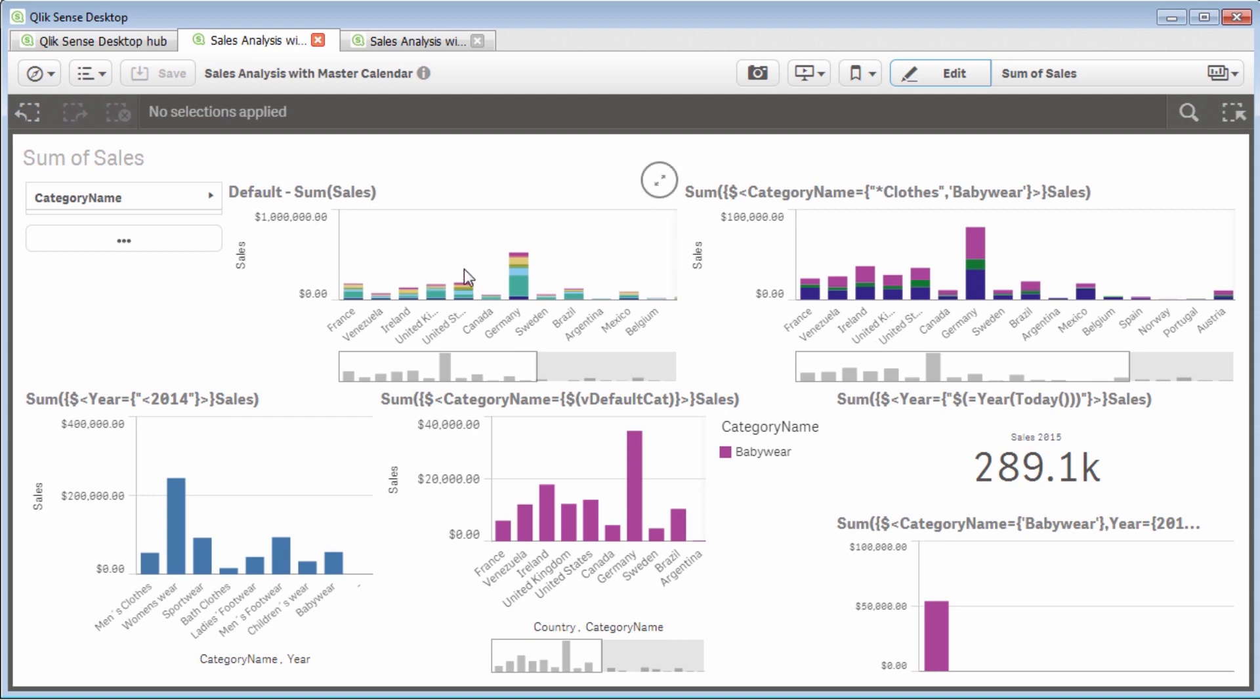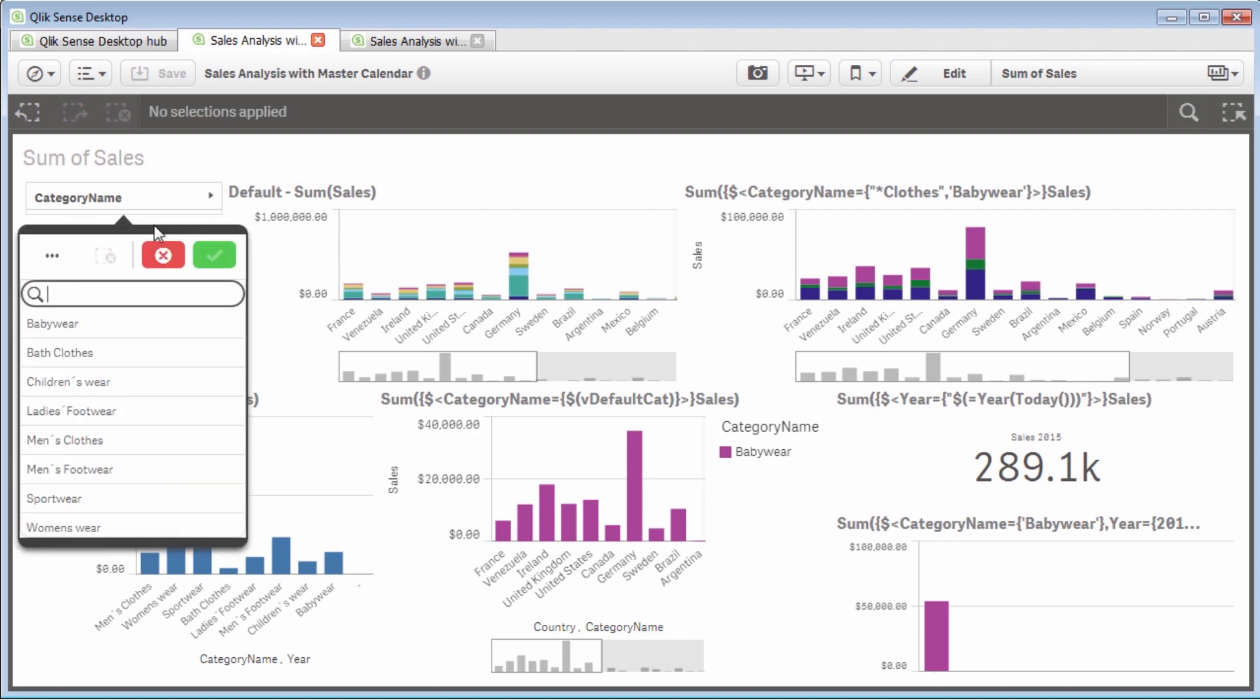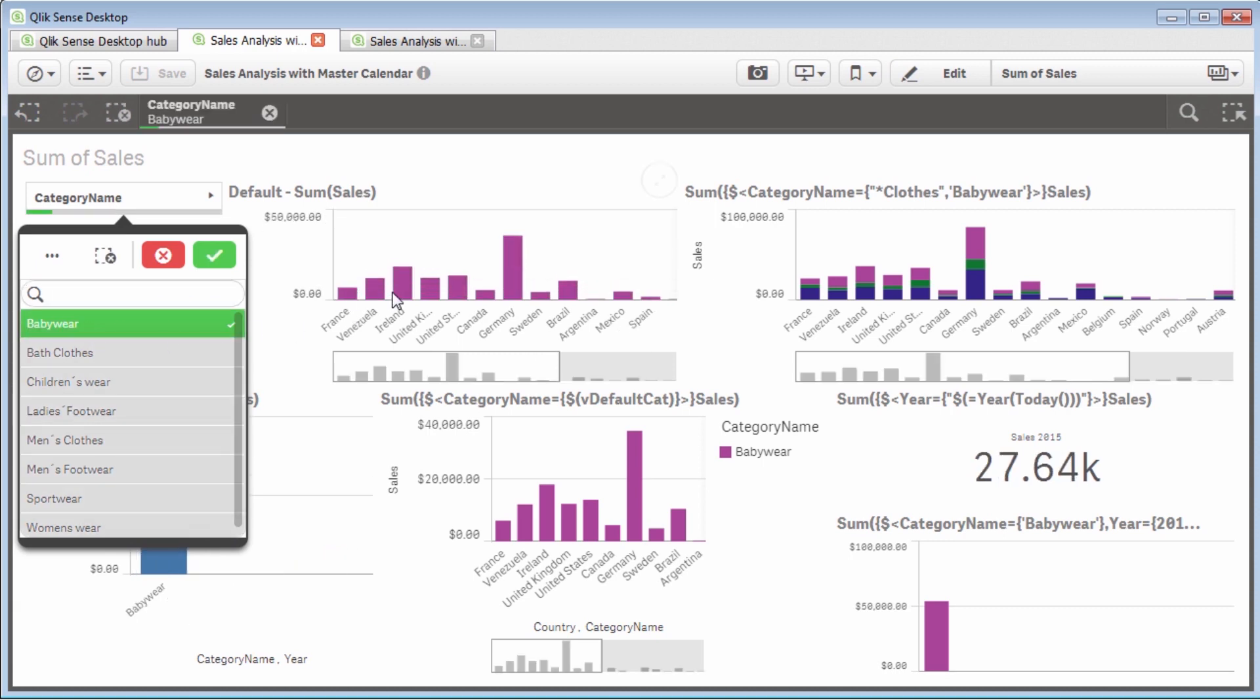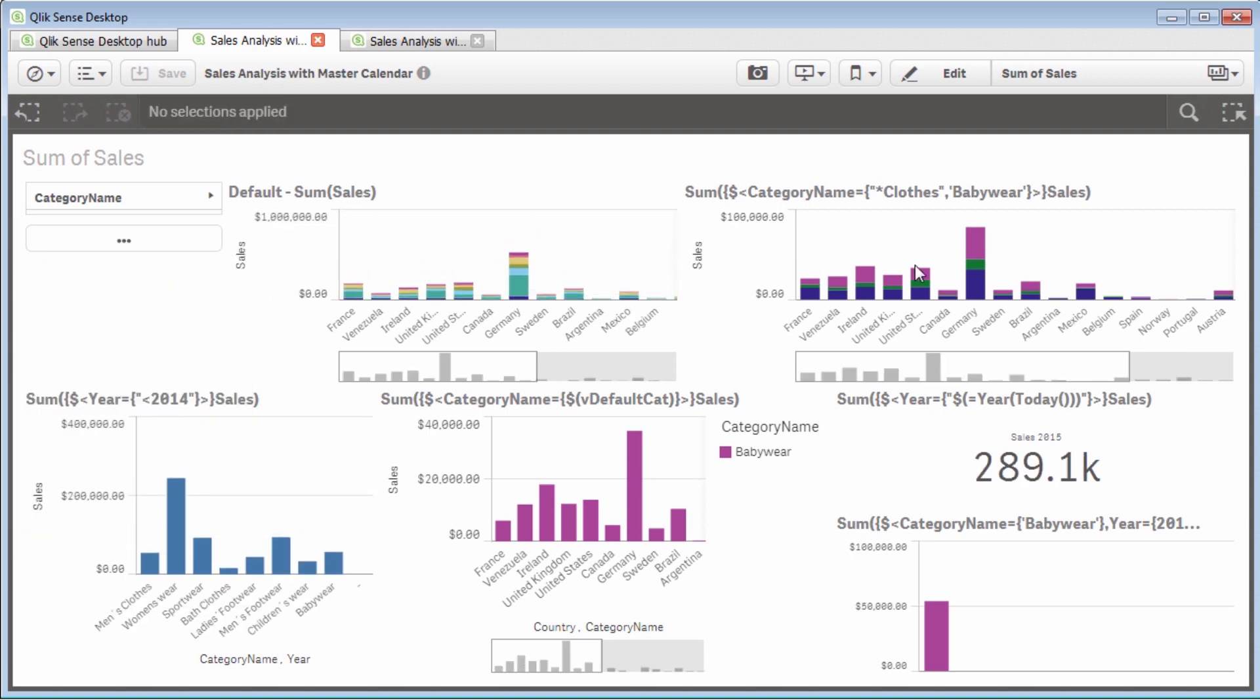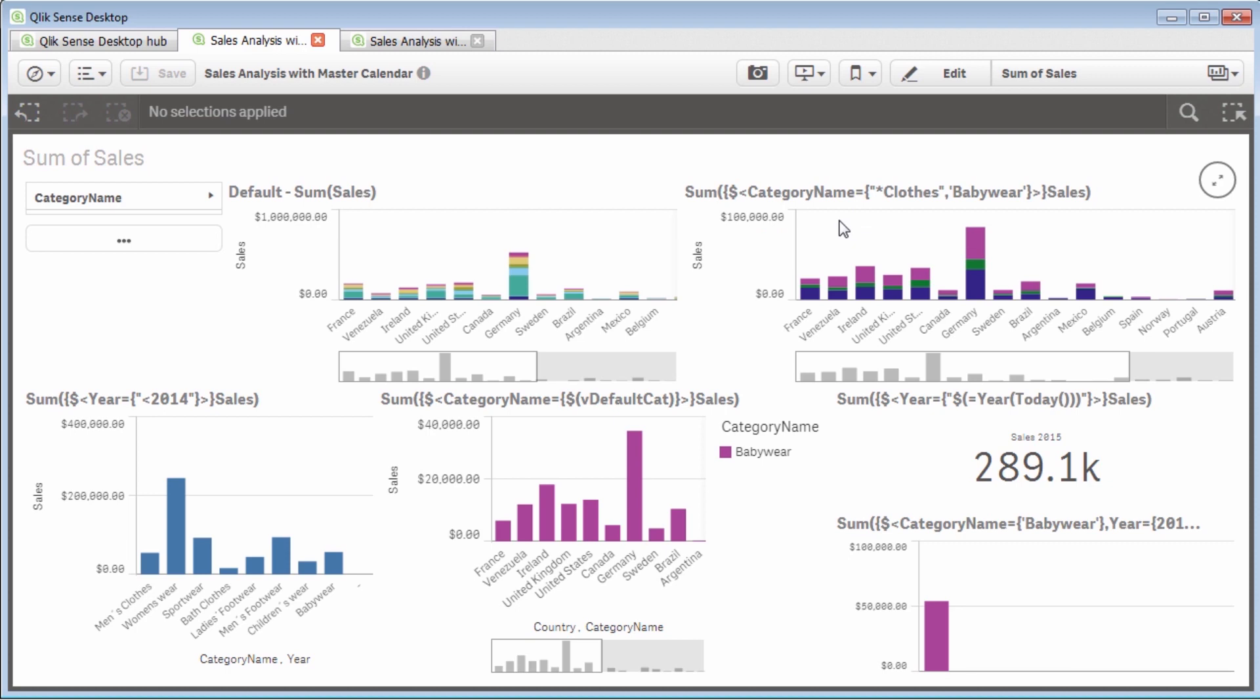So this example will have a default chart that is summarizing sales by either year or by product category. And it'll have a variety of different set analysis expressions defined for the measures. So for example, the first one, default sum of sales. If I utilize the category filter pane and I just select babywear, for example, you can see it updates with babywear. That is the default associative data experience that we provide when we load data into the indexed engine. But you'll notice the other ones or some of the other ones haven't changed. And those are because those particular measures are locked into a particular category within the set analysis expression, such as category name is equal to clothes and babywear.